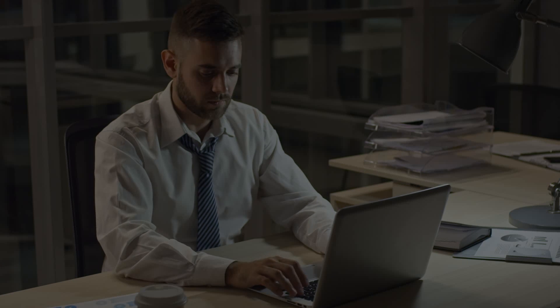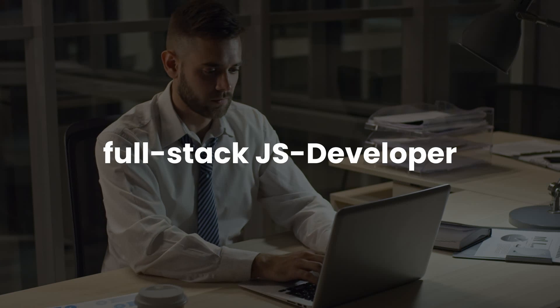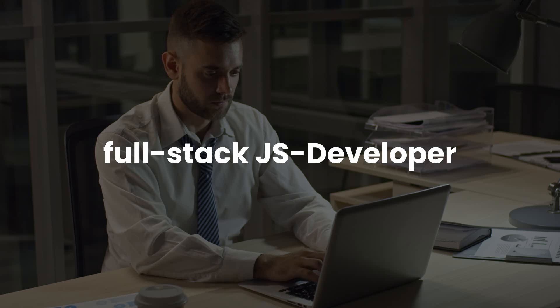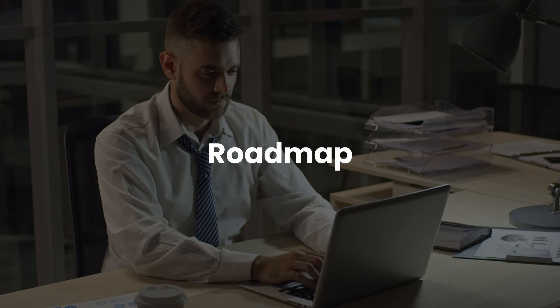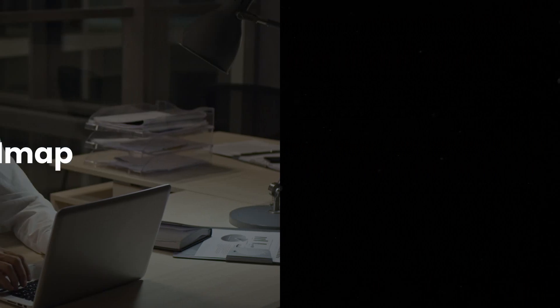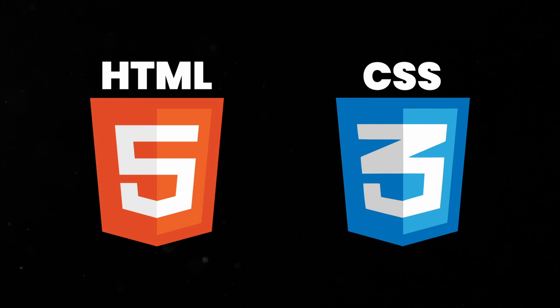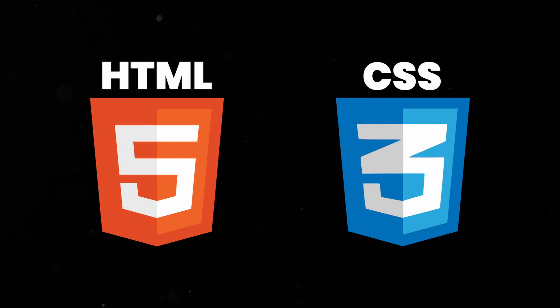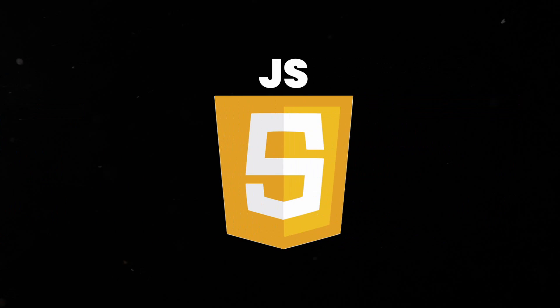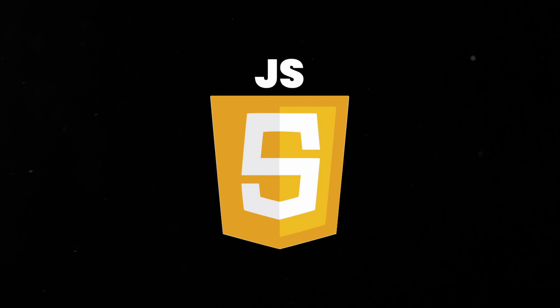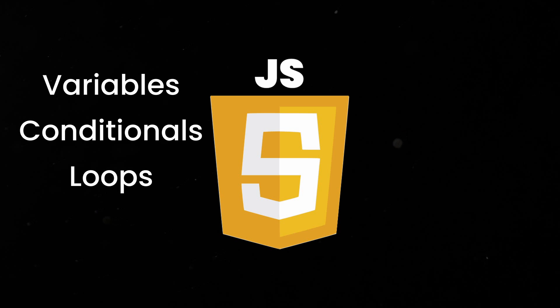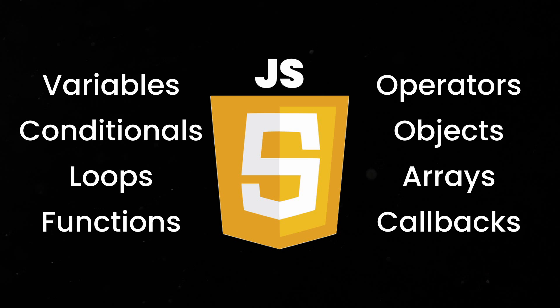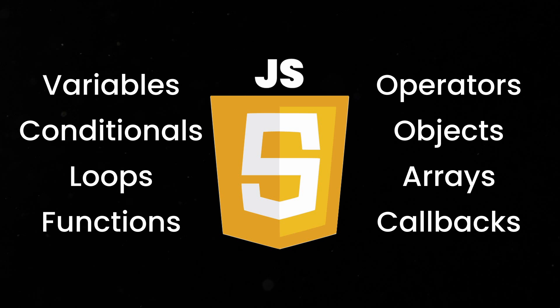If you want to become a full-stack JavaScript developer, there are a few steps you need to take. Here is a short roadmap to guide you on your journey. First, start by mastering the fundamentals of HTML and CSS, which form the building blocks of web development. Once you have a solid foundation in HTML and CSS, you can dive into the core concepts of JavaScript. Learn about variables, conditional statements, loops, functions, and other basics of programming.